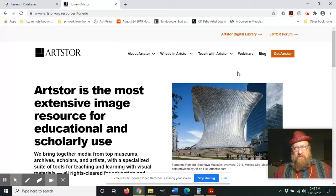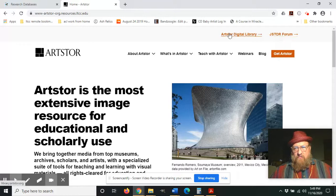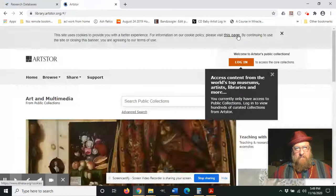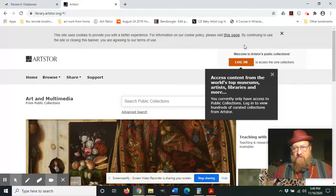But what we want is the digital library, so we're going to go up here to the top right corner next to the JSTOR Forum and click Artstor Digital Library. And it's going to want us to log in.